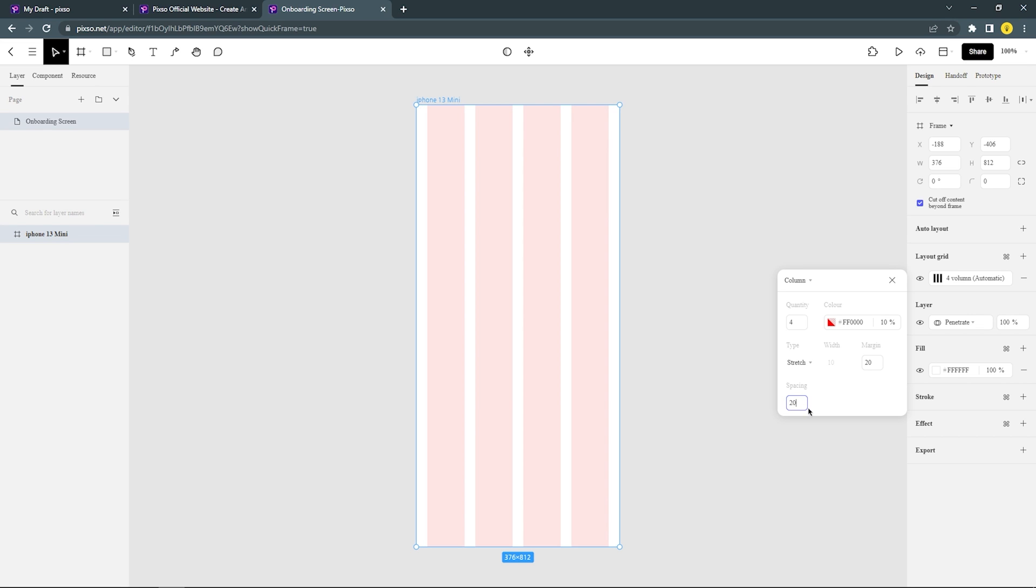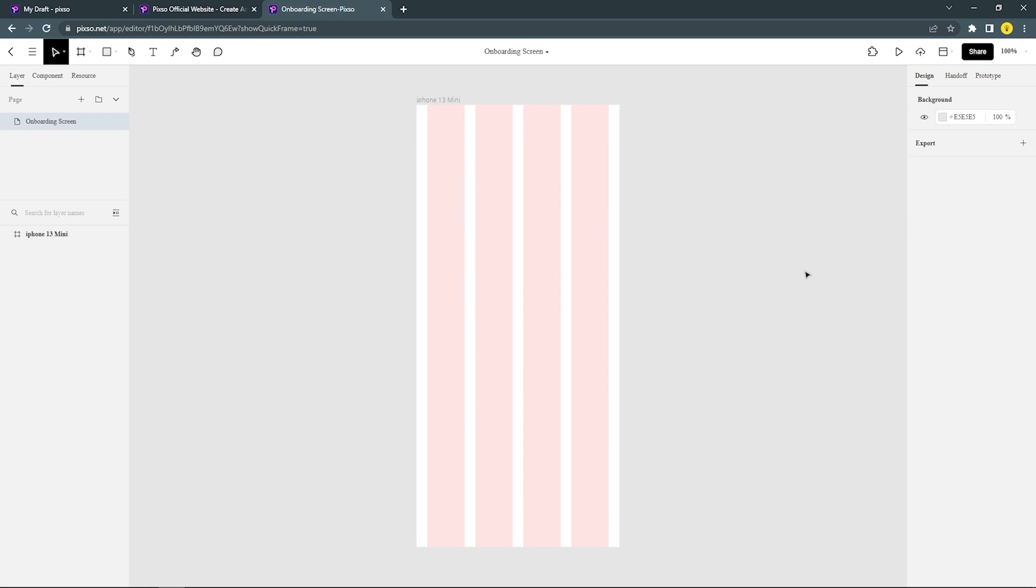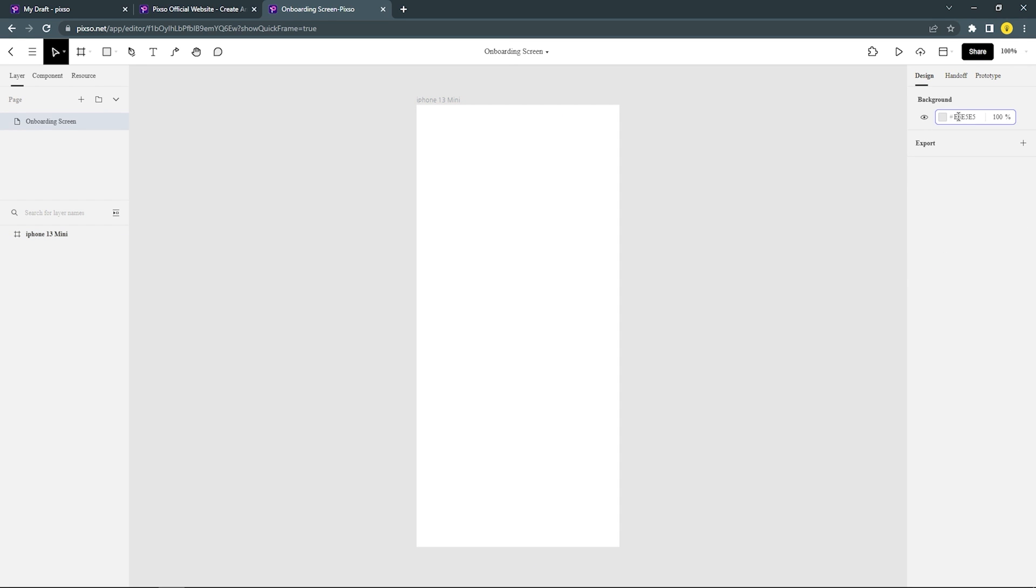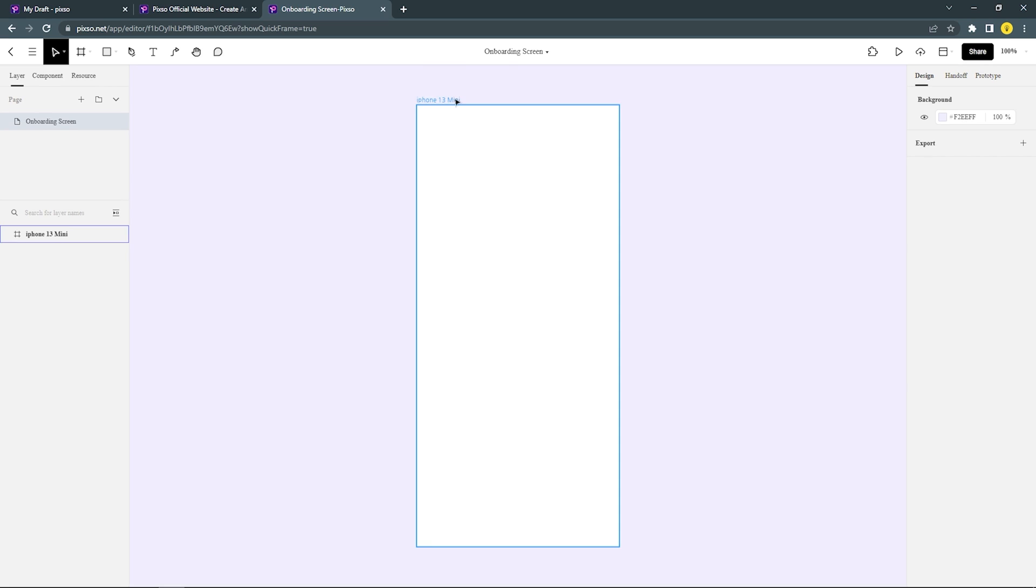And now, let's start to craft the onboarding design. Let's just turn off the grid first. And then I'm gonna change the background color and change the frame name.